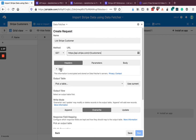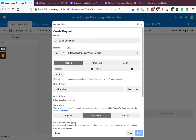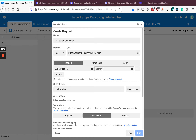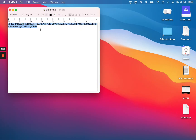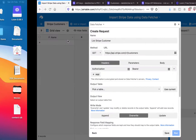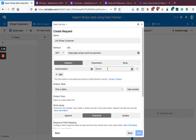We now need to add a header — an Authorization header. The name of the header is Authorization. The value is 'Bearer' followed by a space and then our API key that we just copied down. Paste that in.